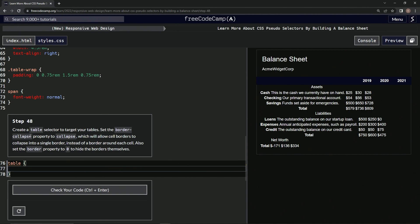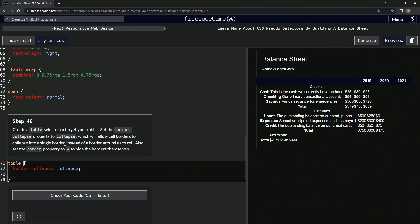All right, then we're going to set border-collapse to collapse. So border-collapse: collapse, like that. All right.